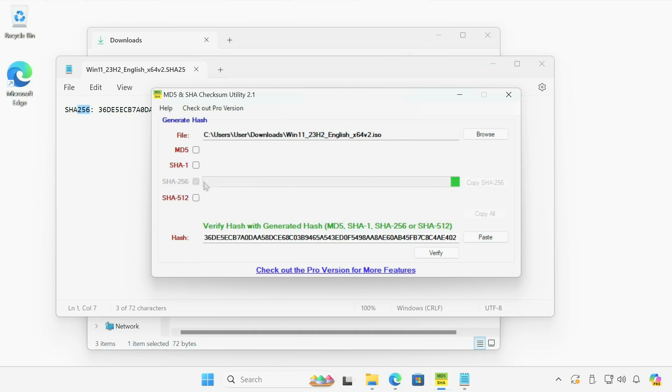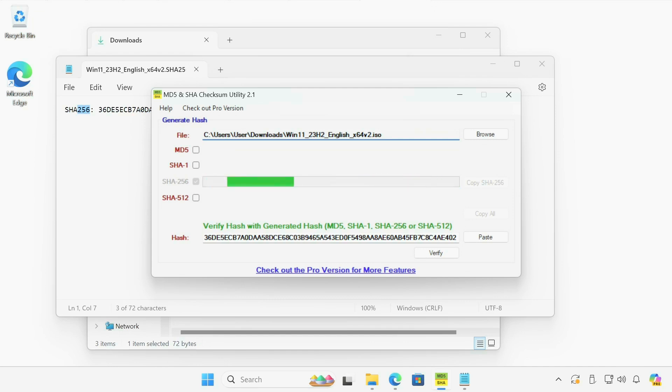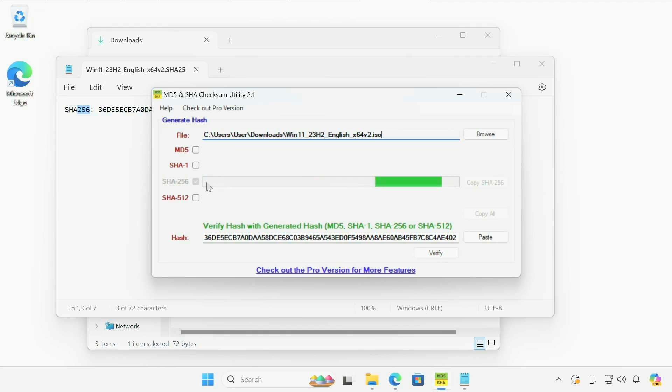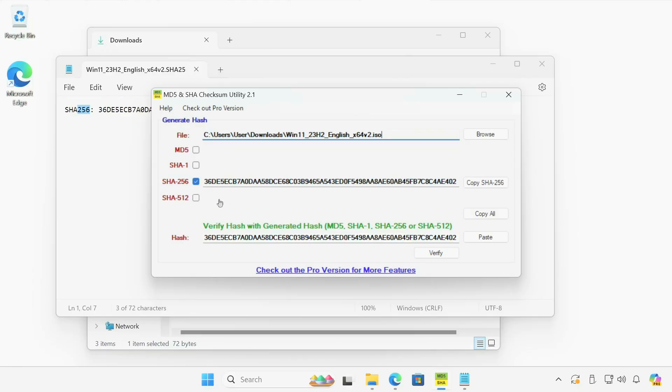And the program is going to start generating the hash for this ISO file. Depending how fast or slow your computer, depending how big the ISO file, and depending what algorithm you select to generate the hash, this may be slow or fast. In some cases, this might even take up to a minute or over a minute to generate a hash file. So be patient. There you go. So the hash has been generated.